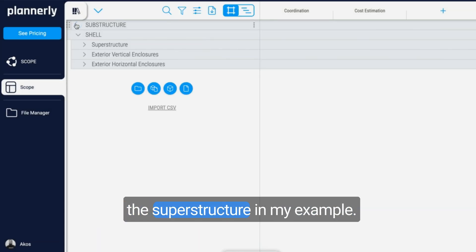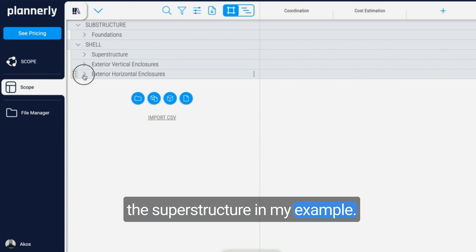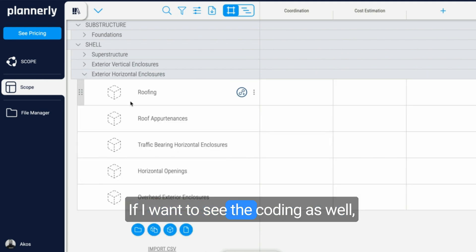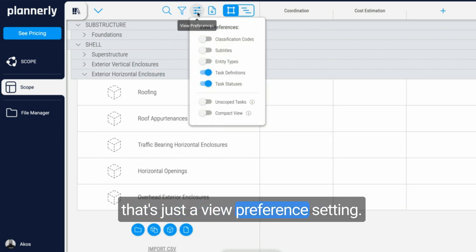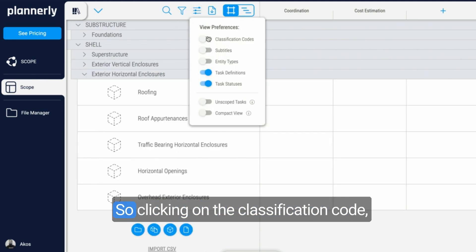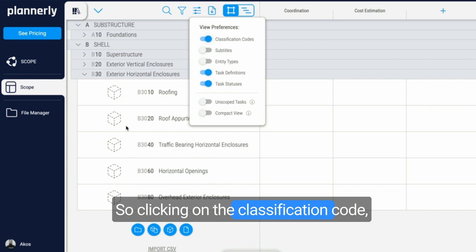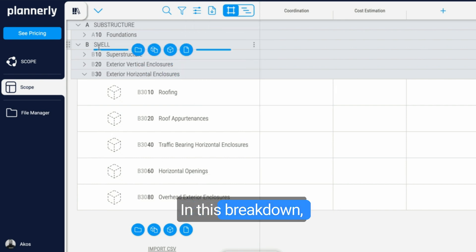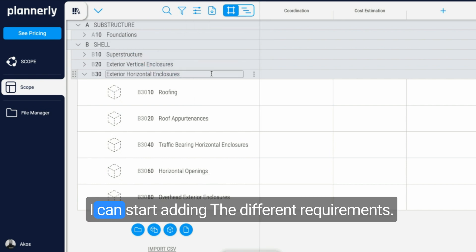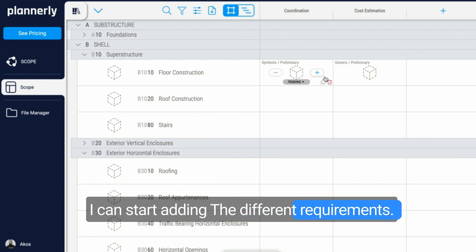So I have the shell, the superstructure in my example. If I want to see the coding as well, that's just a view preference setting. Clicking on the classification code, you will start seeing the element. In this breakdown, I can start adding the different requirements.